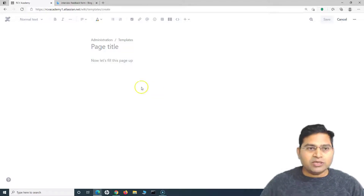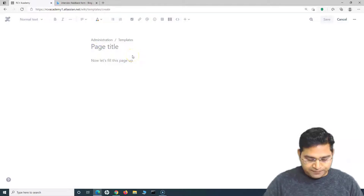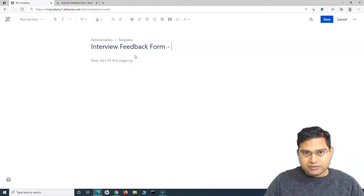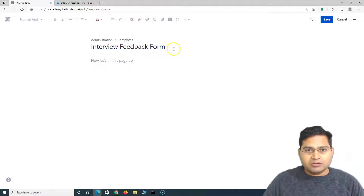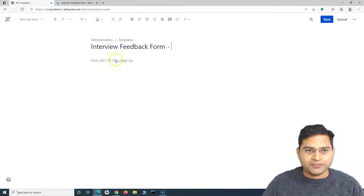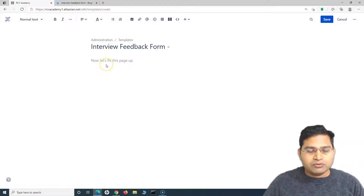We'll create a page title — we'll say 'Interview Feedback Form' followed by a hyphen. Whenever an interviewer uses this template, they can fill in the candidate's name after the hyphen in the title. We are now on the template page and will fill in information based on our reference form.